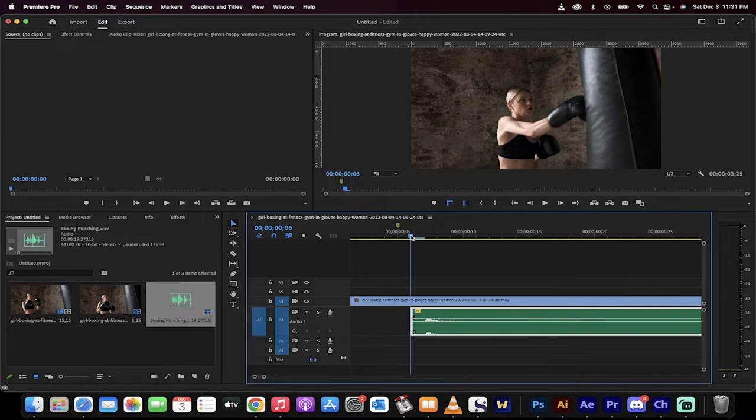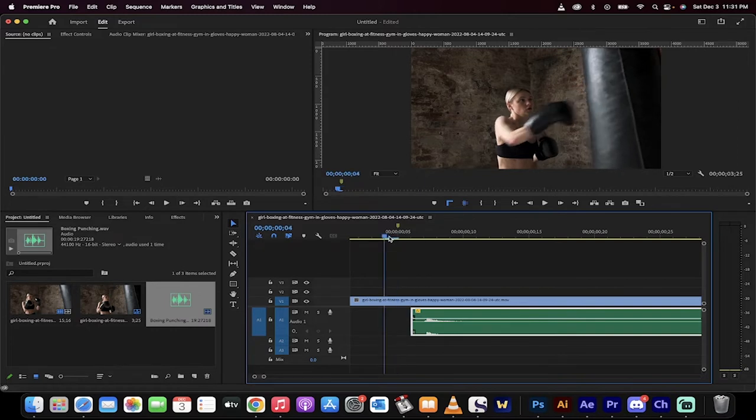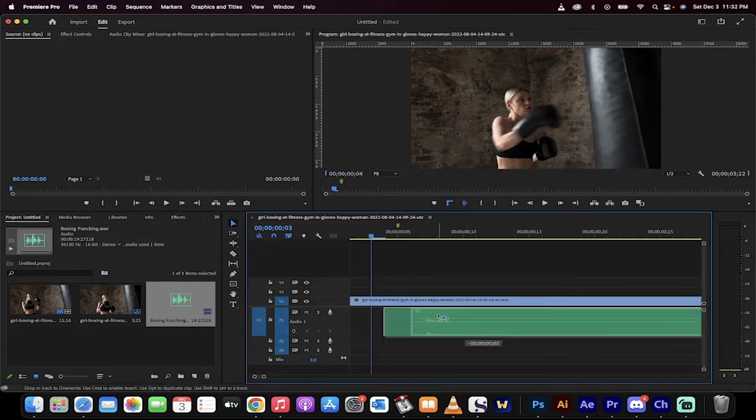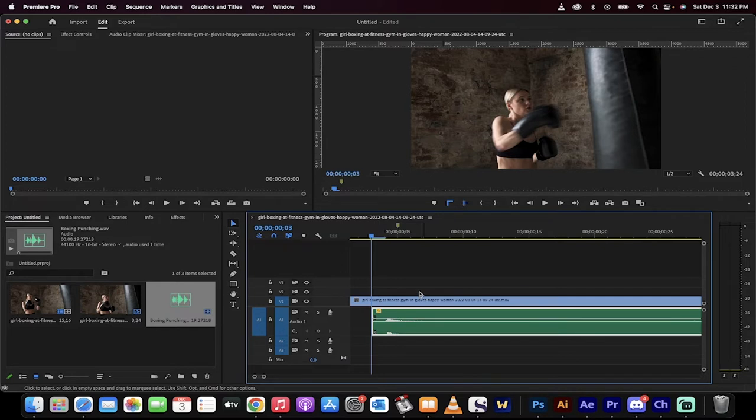So this is on the fifth frame, sixth frame. If I move it back to the third frame, I can't really get like three and a half frames.